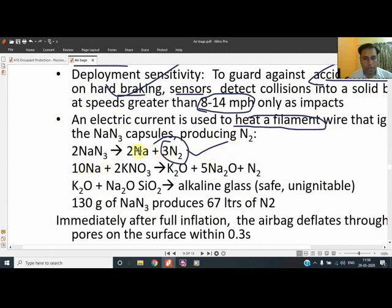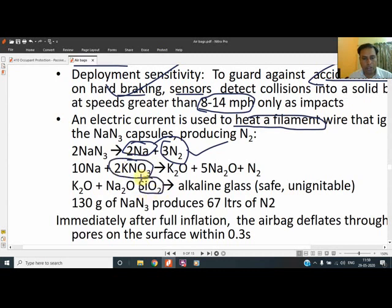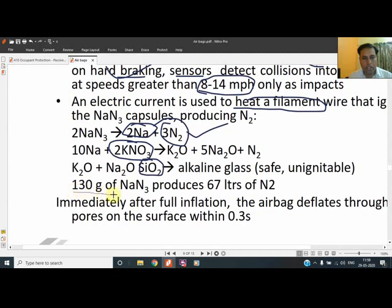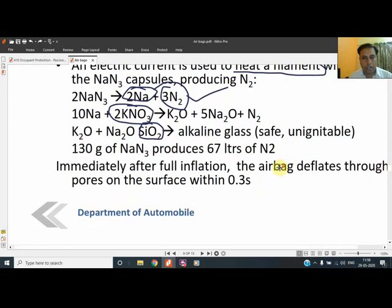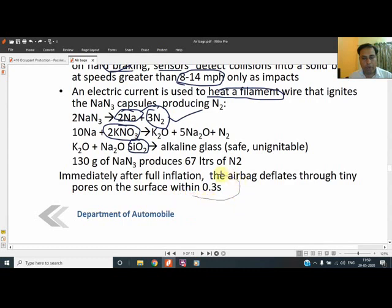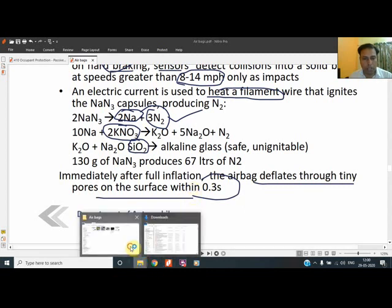Sodium reacts with moisture to form sodium hydroxide. To eliminate that, potassium nitride or silicon dioxide are also used these days. The main thing to know is that 130 grams of sodium azide generates a very large amount of nitrogen — 67 liters. The inflation time is very tiny, at 0.3 seconds, and the airbag de-inflates through tiny pores. As soon as inflation takes place, it also has to de-inflate.